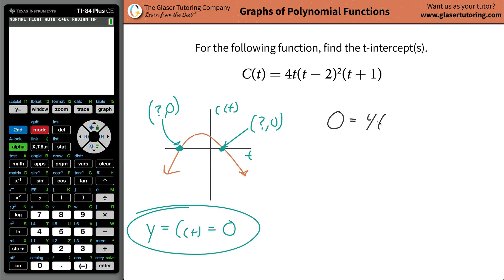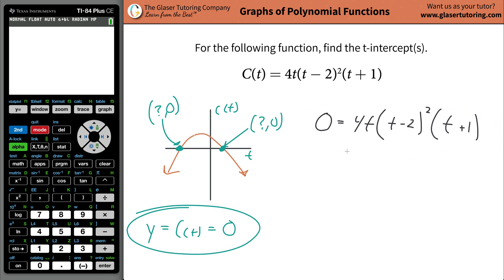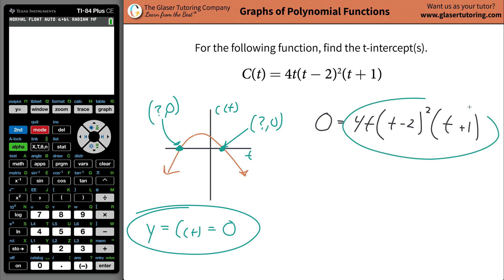So what you're going to do is take this function and plug in zero for your function's value. So zero will equal 4t multiplied by t minus 2 squared, times t plus 1. Now, just think — in order for this right-hand side to go to zero, three cases can cause that to happen.